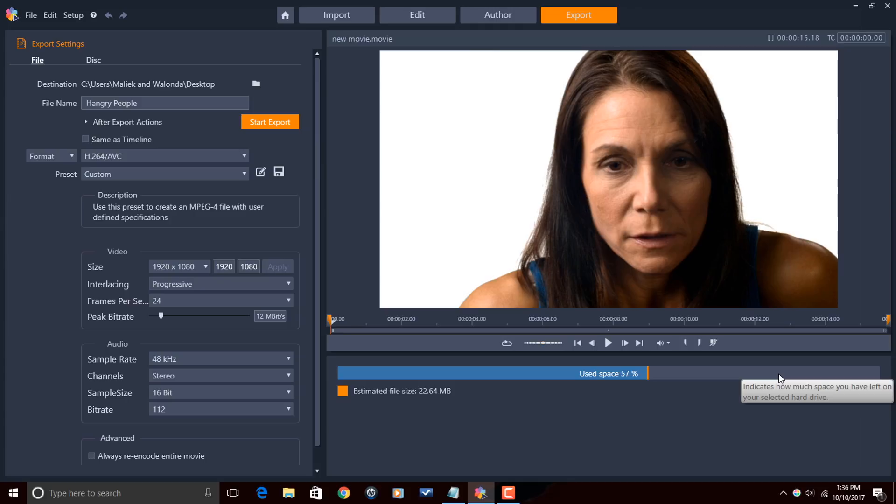Exporting and saving your videos in Pinnacle Studio 21 Ultimate. It's so easy.